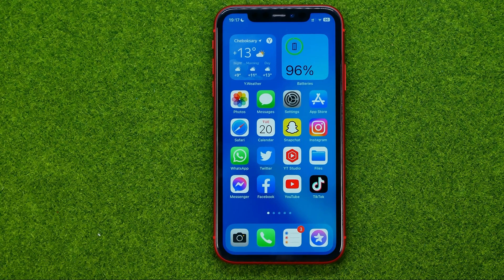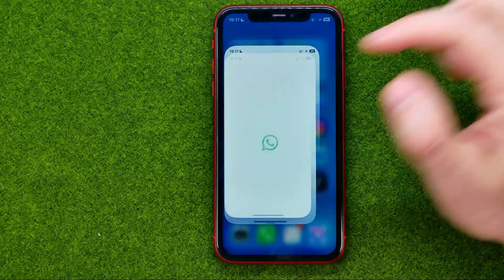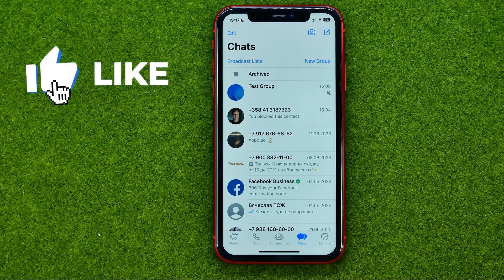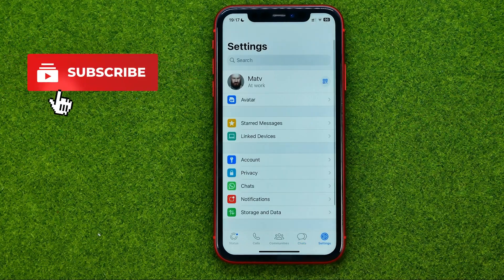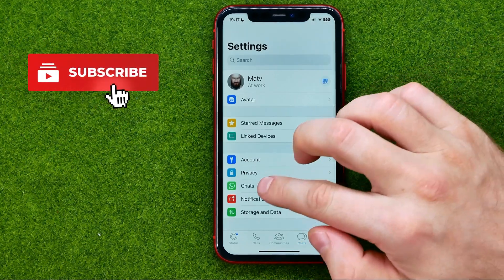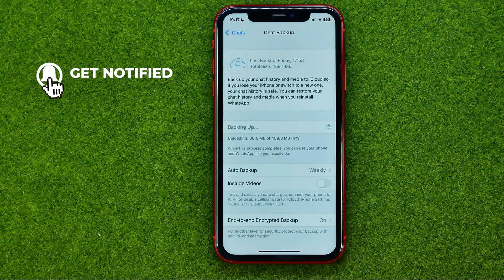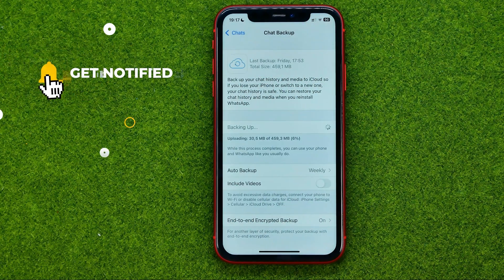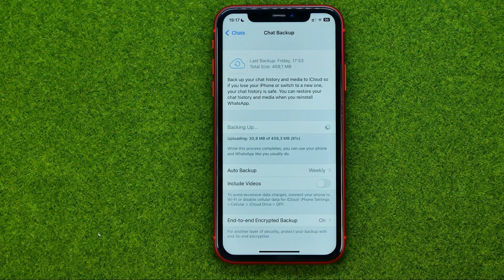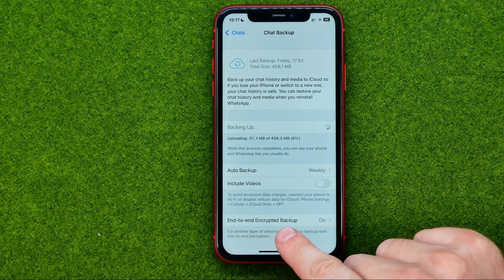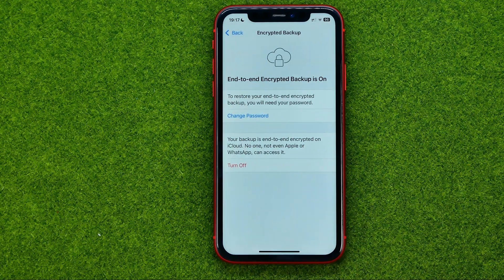So let's get started. First off, open up the WhatsApp app, then go to Settings, then Chats, and then Chat Backup. That's where we can easily find the end-to-end encrypted backup option. We can tap on it to get into its settings.